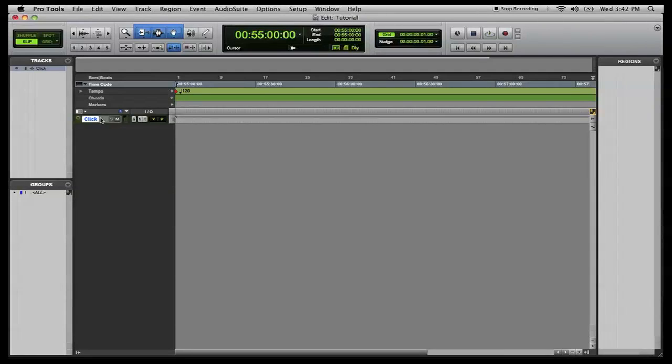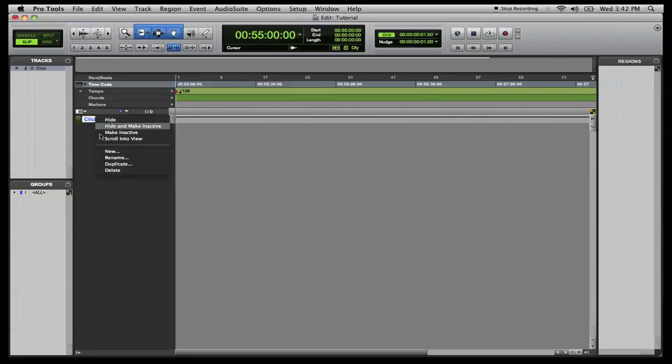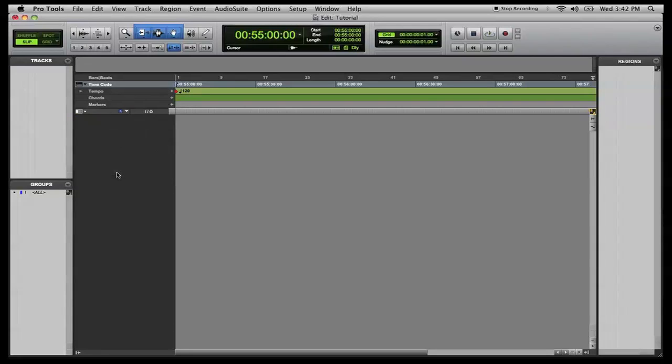We're going to delete these default tracks.